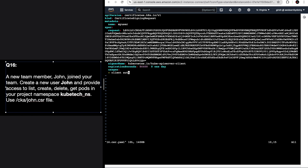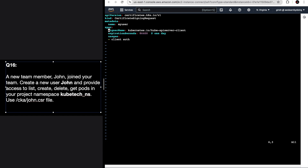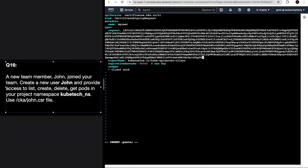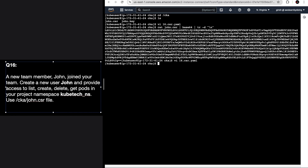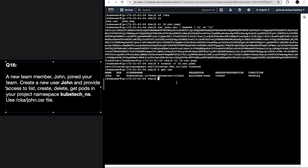Go to the YAML file again. You can replace the string - the easier way is to just delete that line and replace it. Make sure you change the name of the CSR - I'll make it 'john'. There is no expiration specified so remove that. Keep the rest as is and create the CSR. You can see the CSR is created.